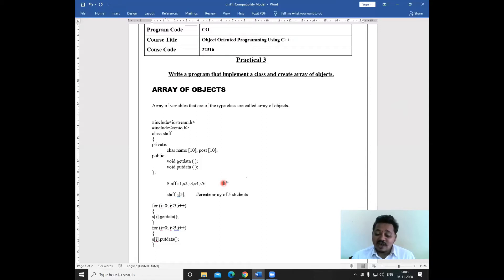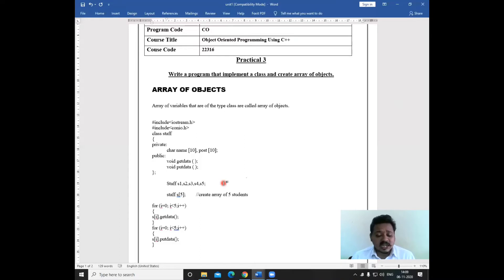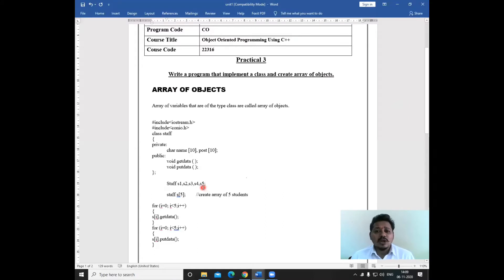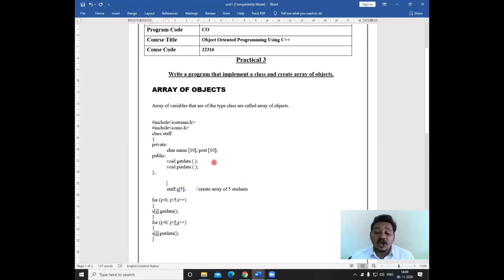So what will happen if there are 10 or 20 or hundreds of objects? Suppose we want to develop a college management system, and for that purpose we will require data of 100 students or 10 to 15 staff members. Then we will have to create 15 or 20 objects and write staff s1, s2, s3 up to s10, and call getData and putData for each — s1.getData, s2.getData, and so on. So this will be a tedious task. In order to avoid this, we are going to create an array of objects.